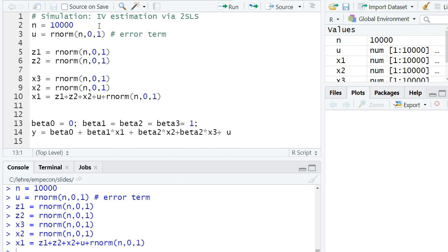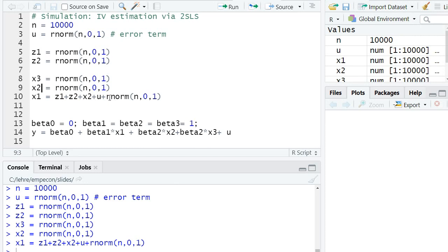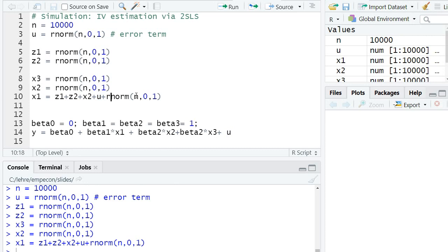And I draw x1, so it depends on both of the instruments. It's also correlated with the other explanatory variable x2. So the x-variables may be correlated with each other. They also may not. So x1 is not correlated with x3 here. It is endogenous as x1 depends on the error term u, and there's some additional fluctuation in x1 also.